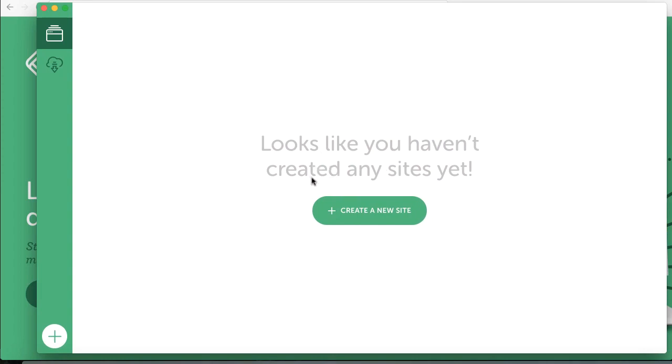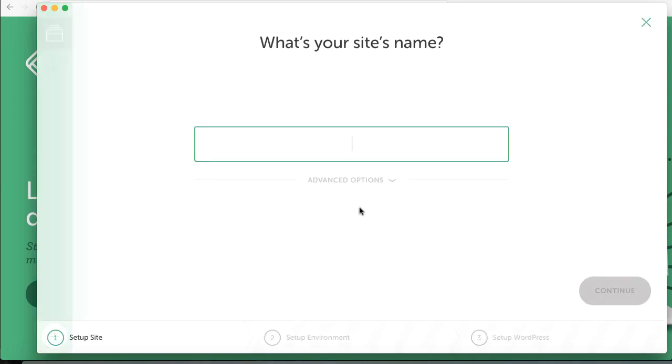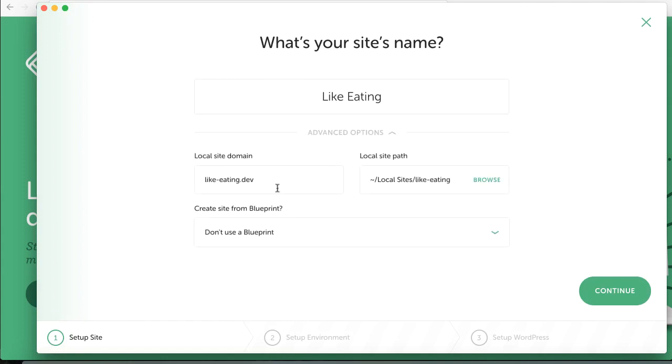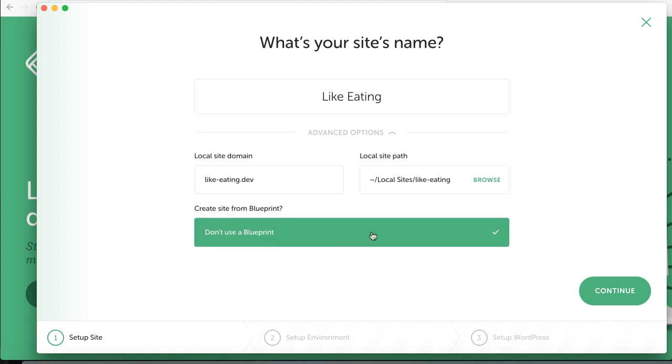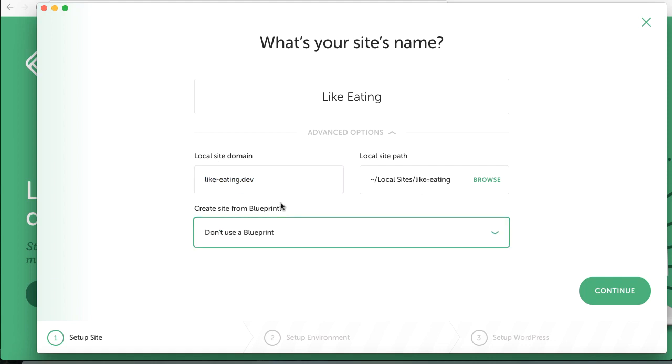Let's create one. Create a new site, so I will just call it Like Eating. In advanced options, you can set your domain. I will leave it at that and I will also leave this as it is. You can use a blueprint if you have one.